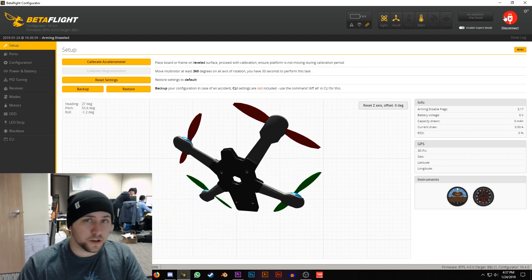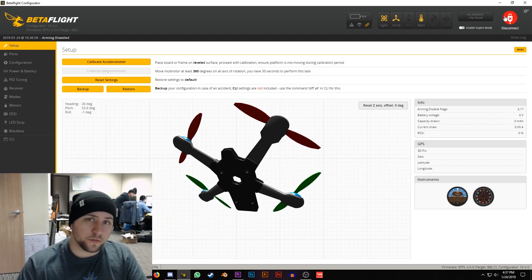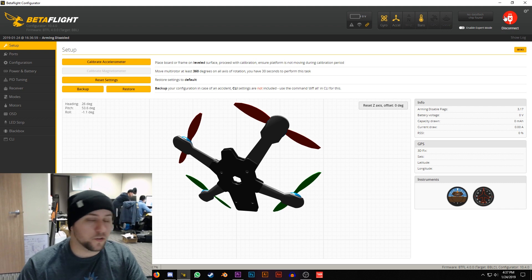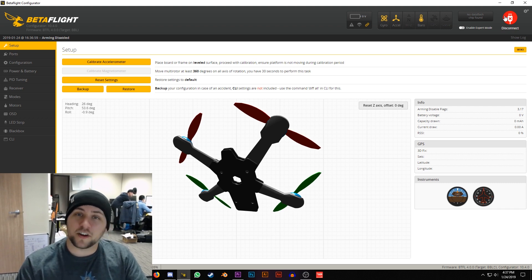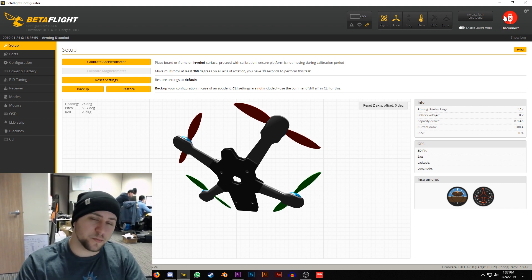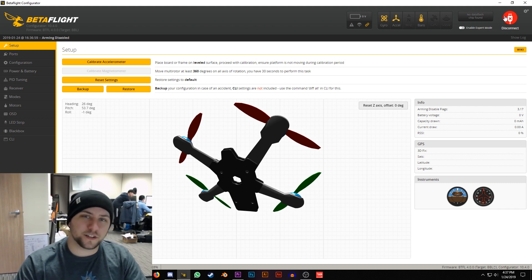At this point it's good to go, you can bind this to a Futaba radio how you normally would. If you guys have any questions or comments make sure to leave them in the comments below. Thanks for watching, I'll see you in the next video.